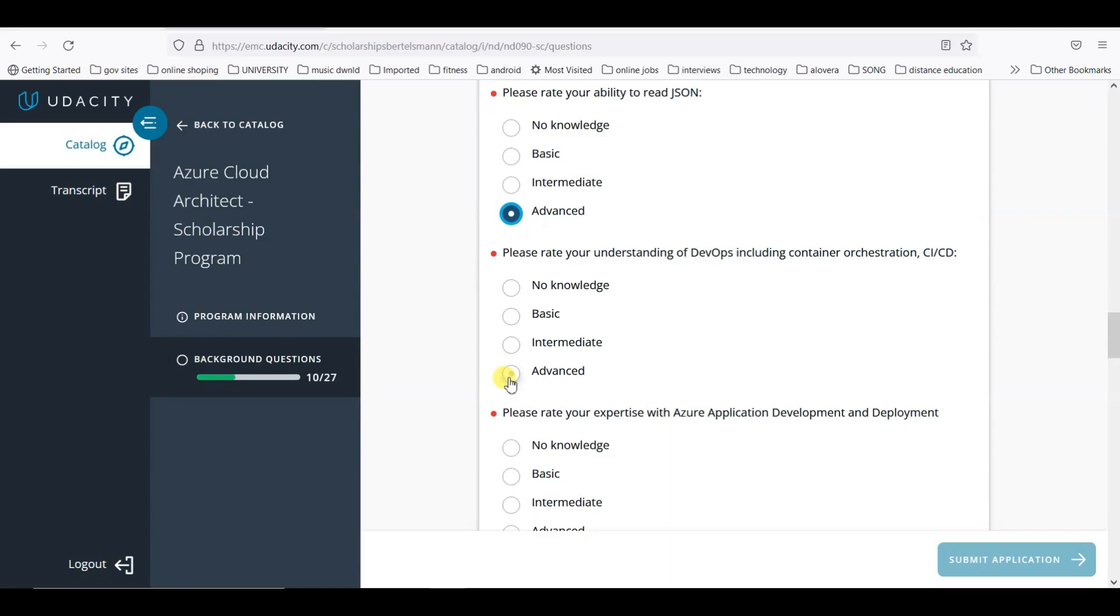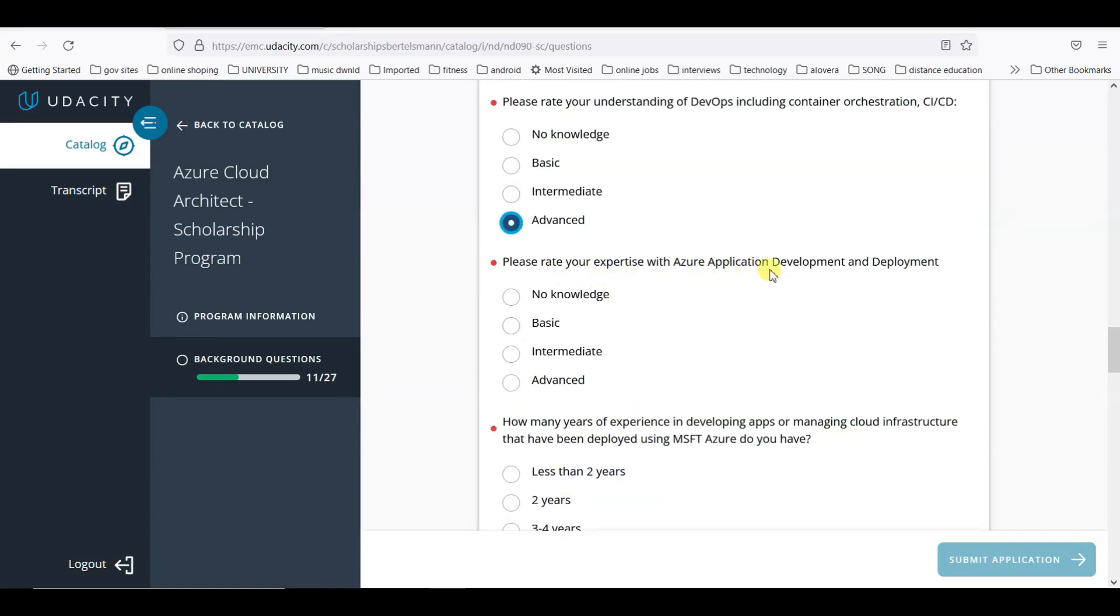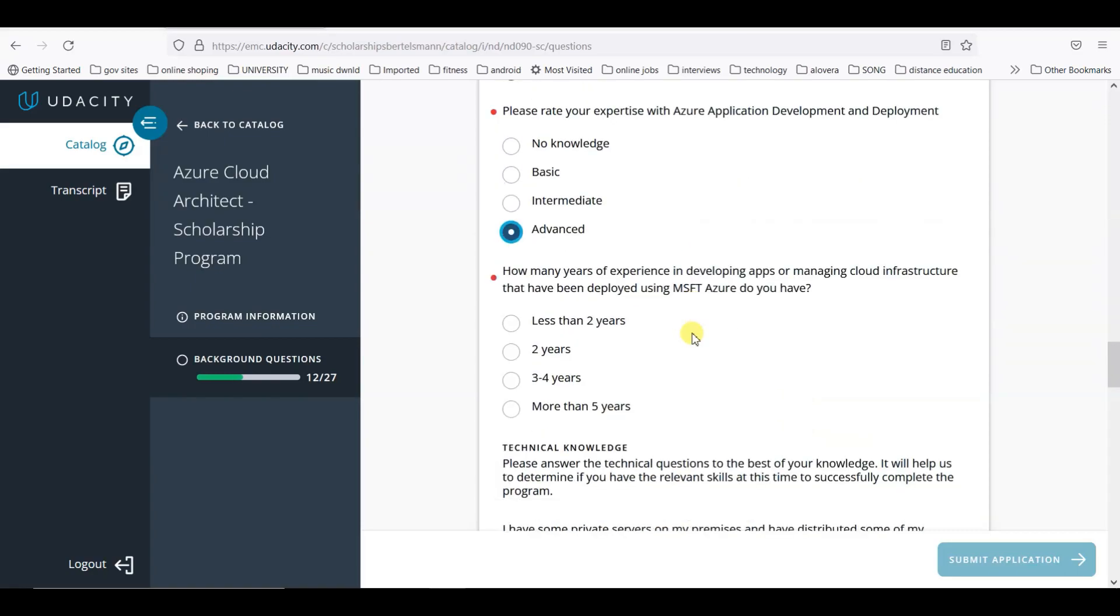Advanced and intermediate JSON, the above CI/CD advanced, Azure application development advanced. How many years of experience in Azure do you have? I think it's less than two years.